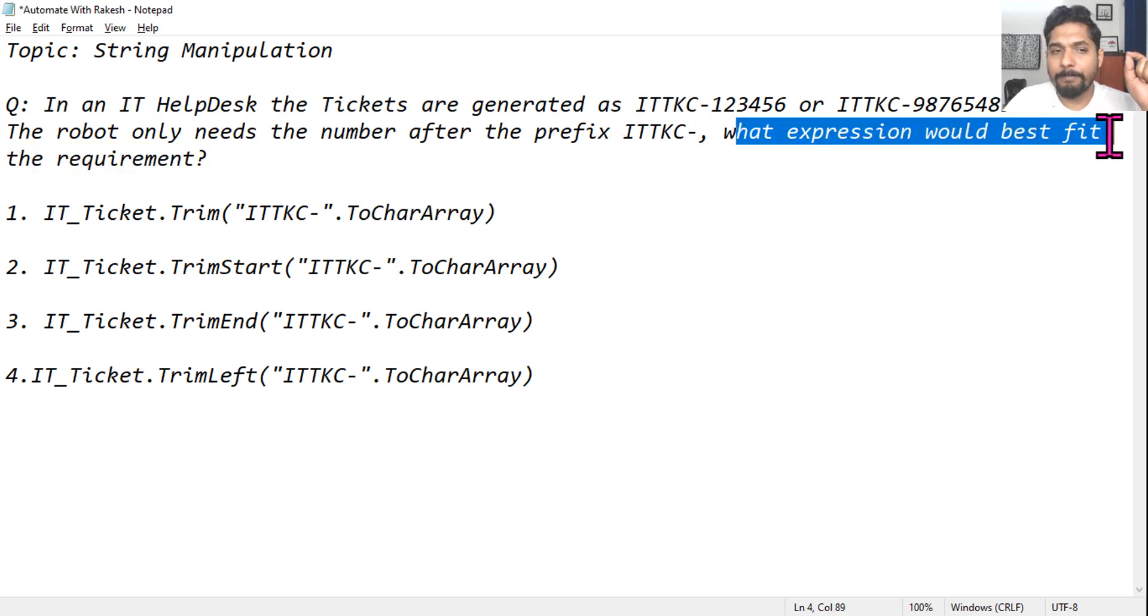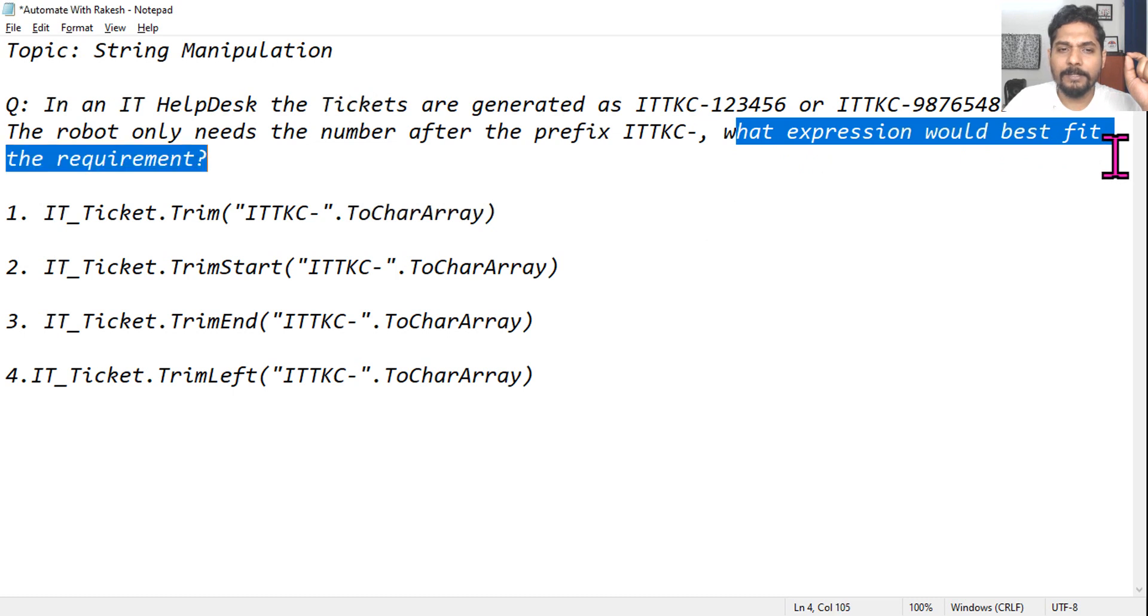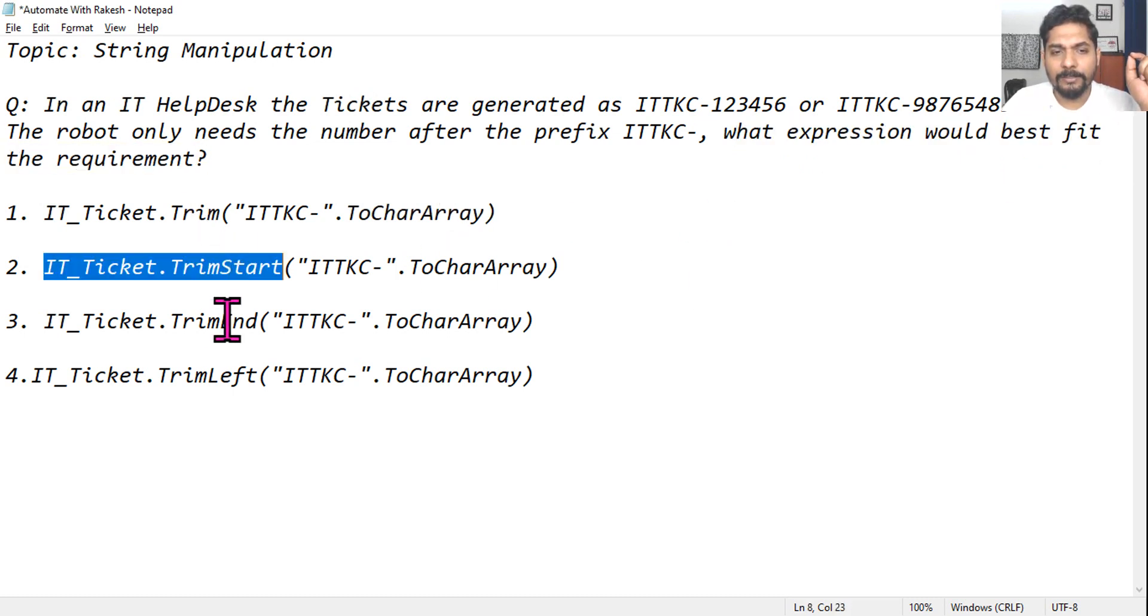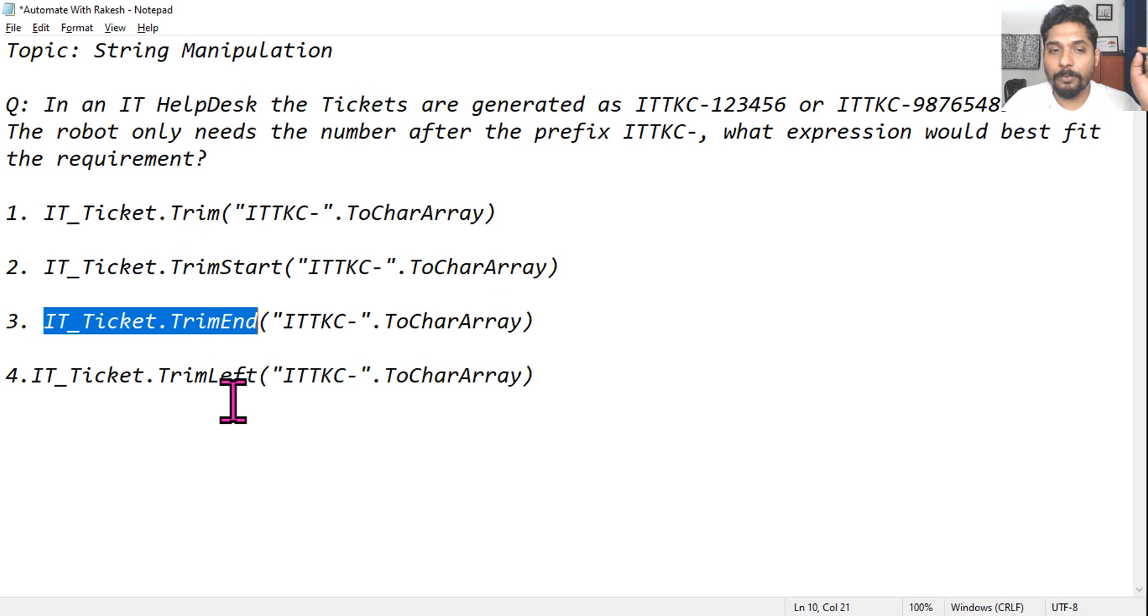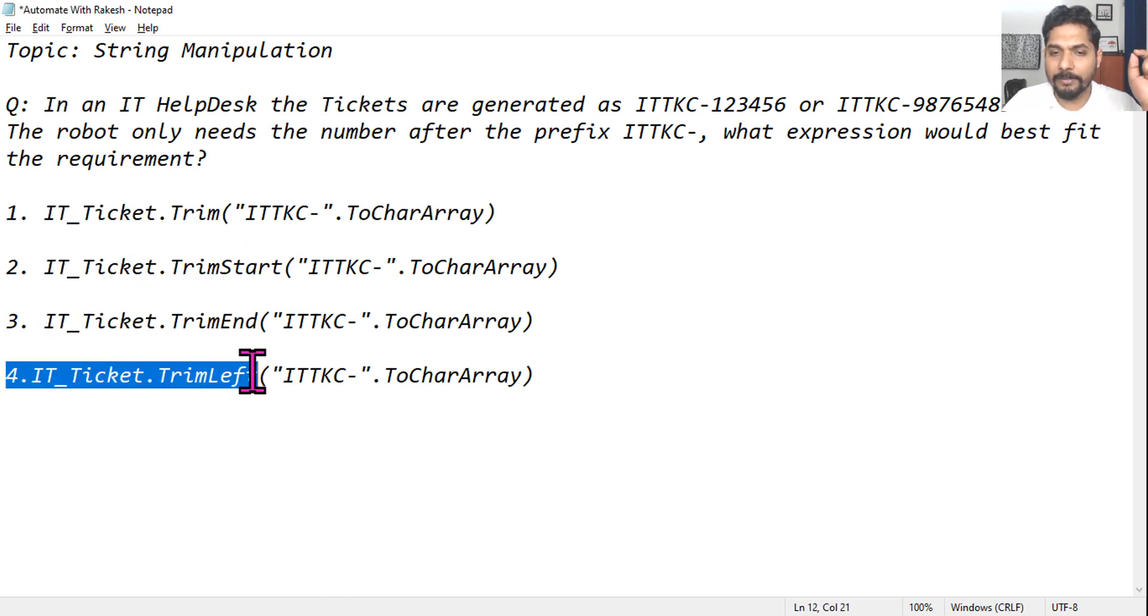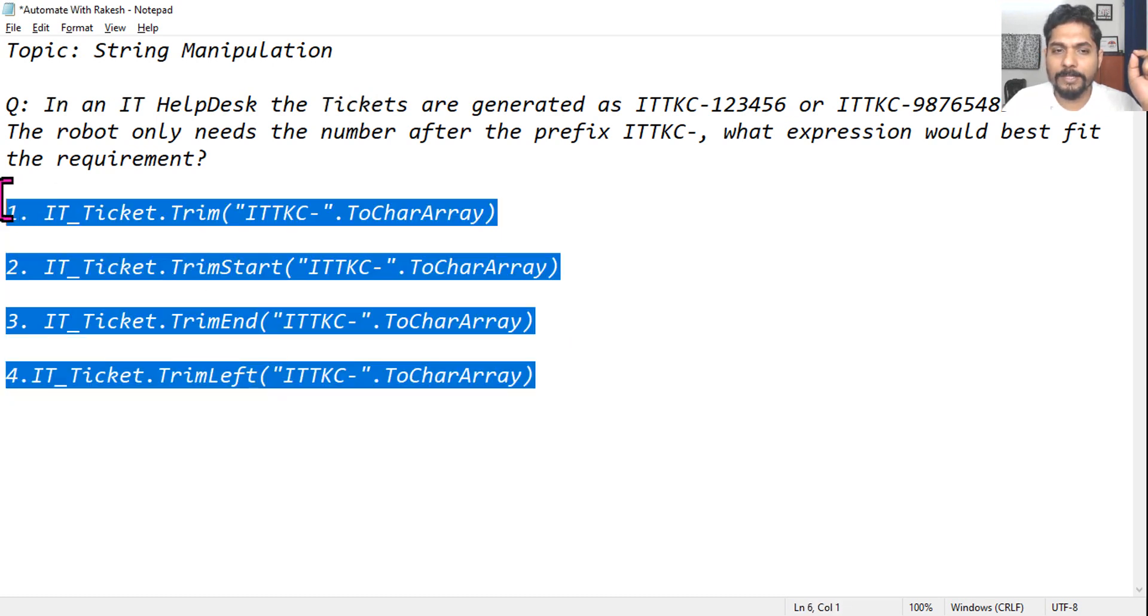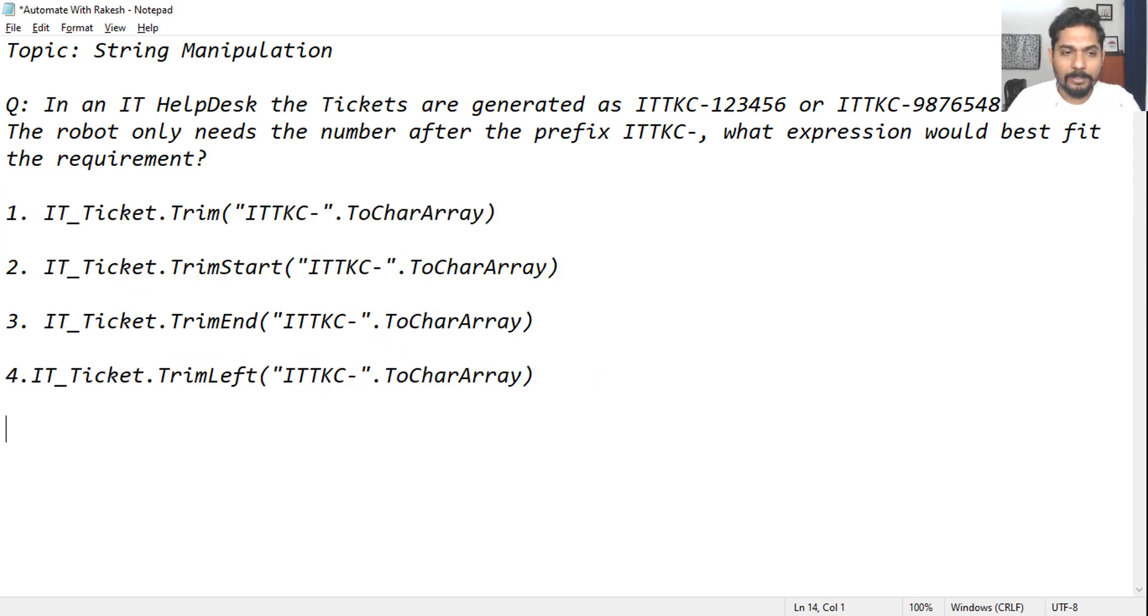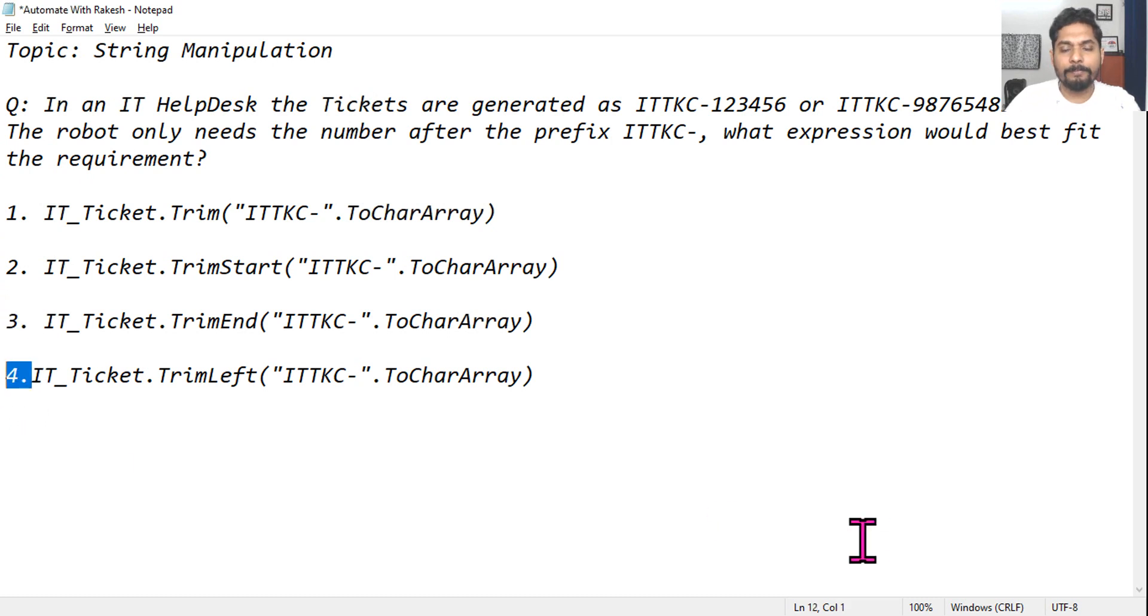Here, if you see these options are quite easy: Trim, TrimStart, TrimEnd, TrimLeft. So which one is the right answer? Pause the video and start commenting - is it one, two, three, or four?